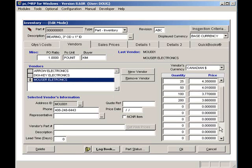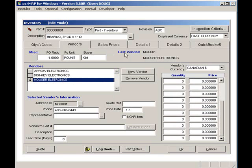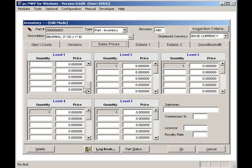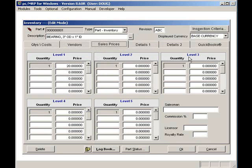Clicking on the sales price tab reveals that PCMRP offers up to 15 price quantity breaks per customer level. For example, all level 1 customers may be end users, all level 2 customers may be retailers, and all level 3 customers might be distributors.